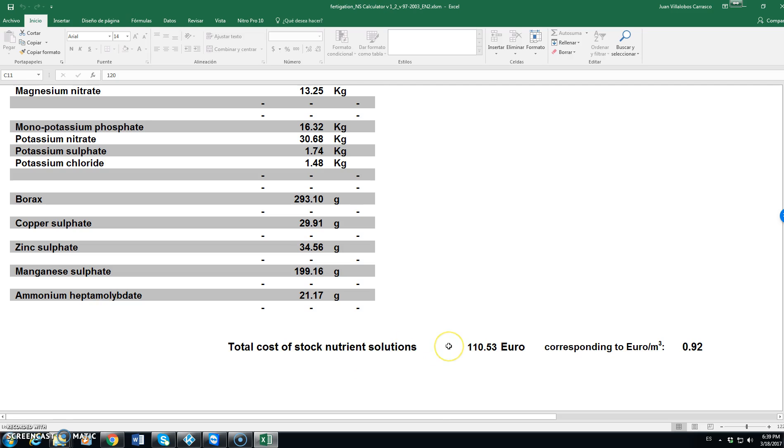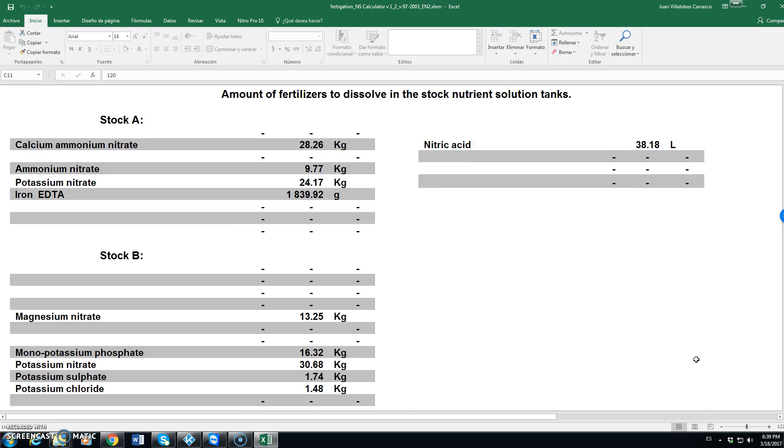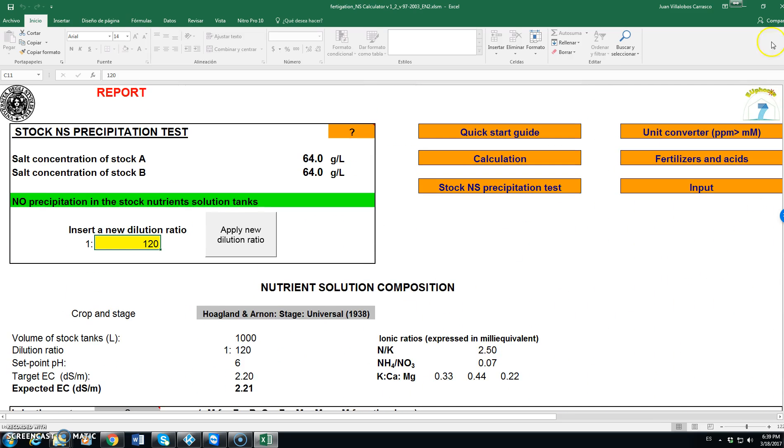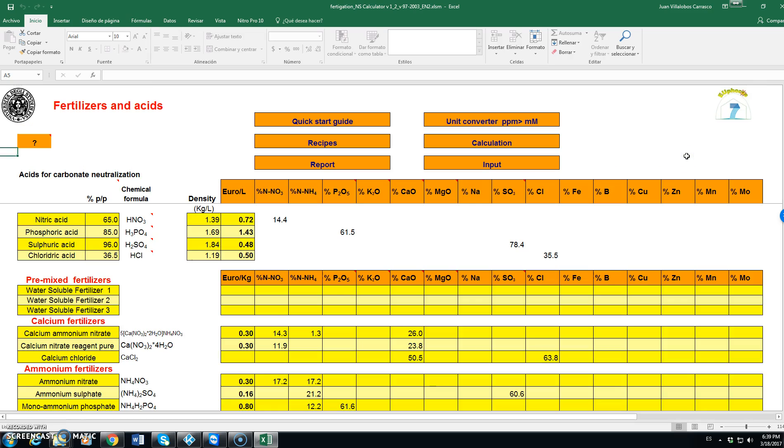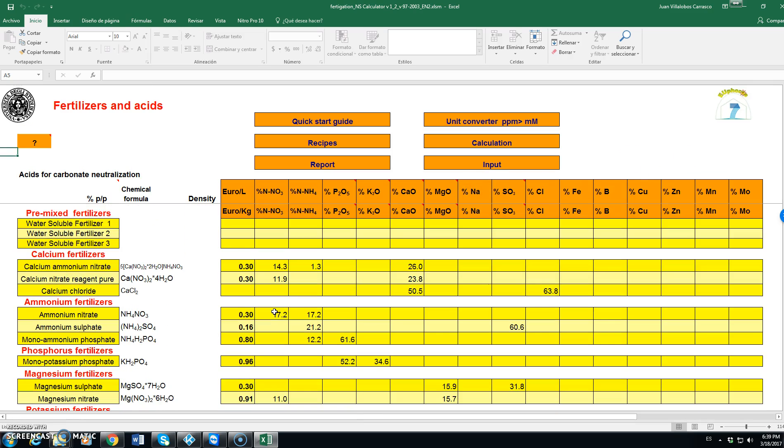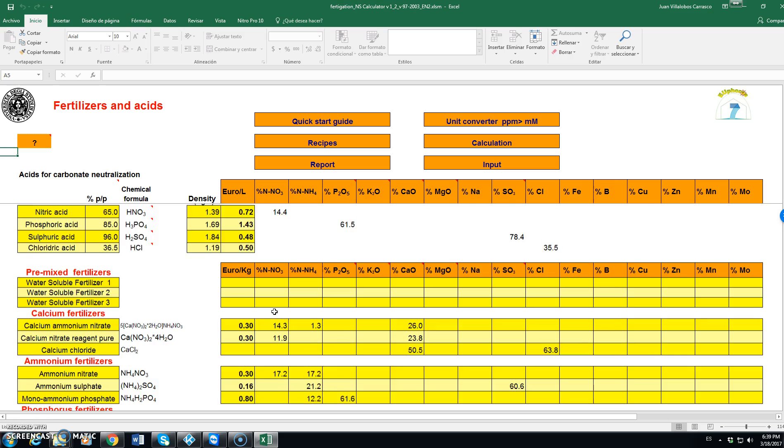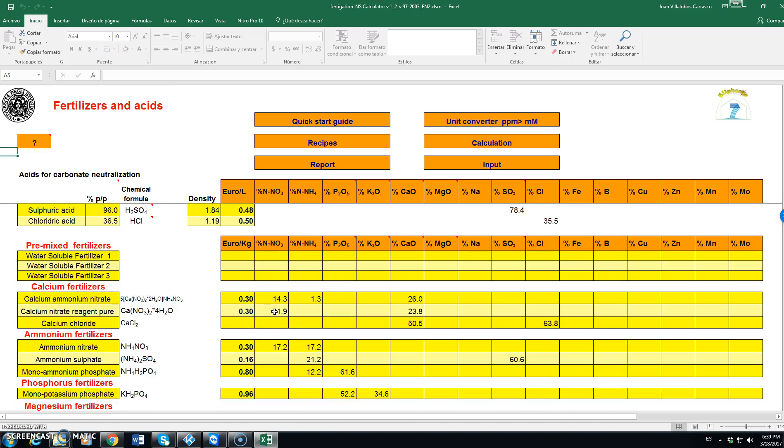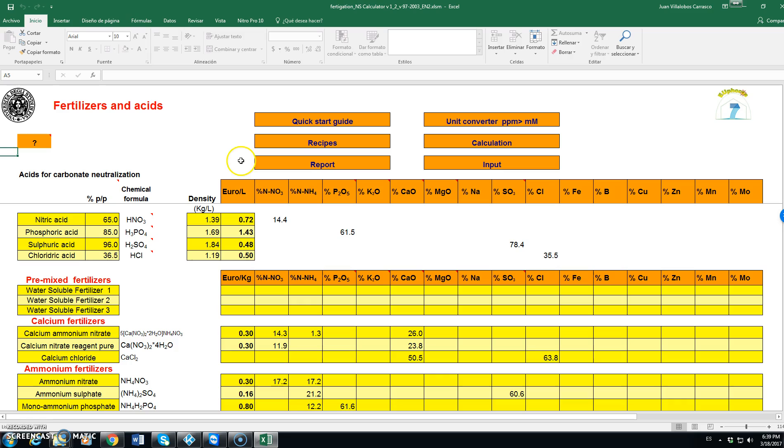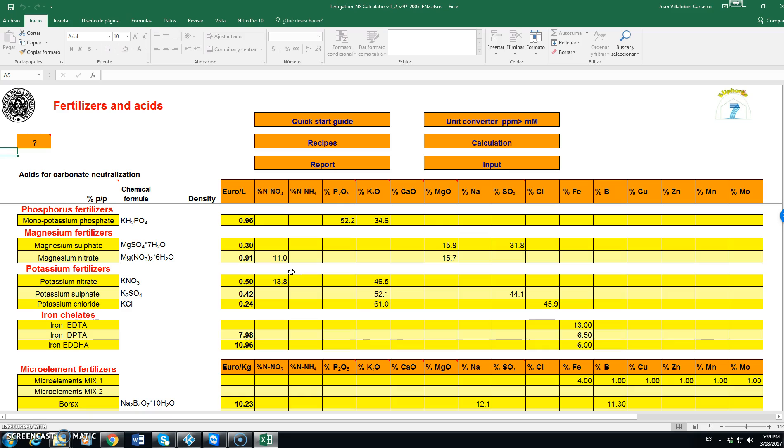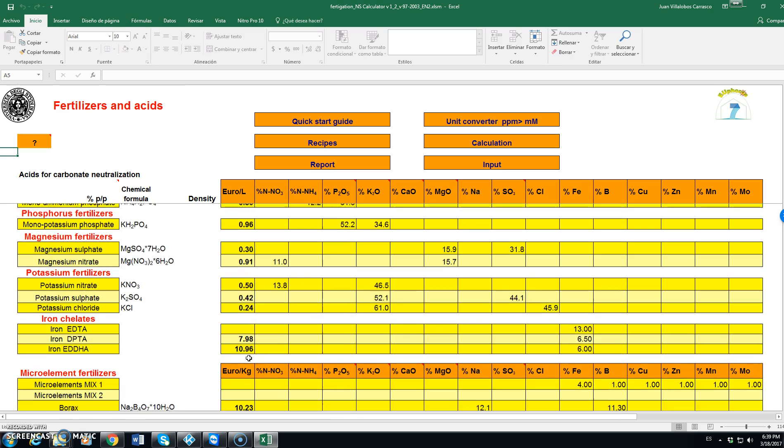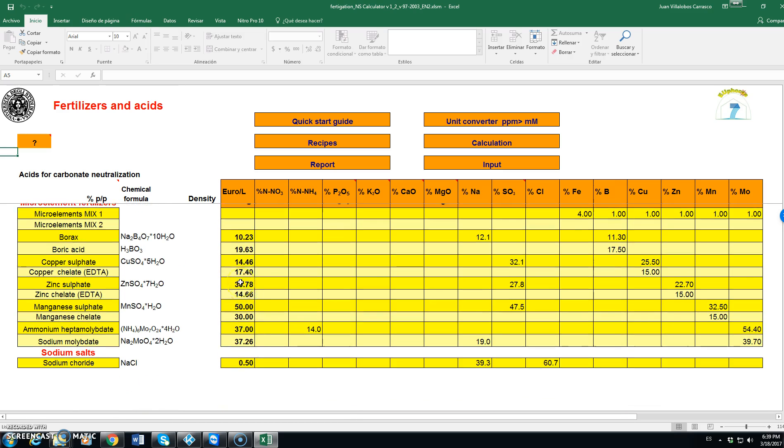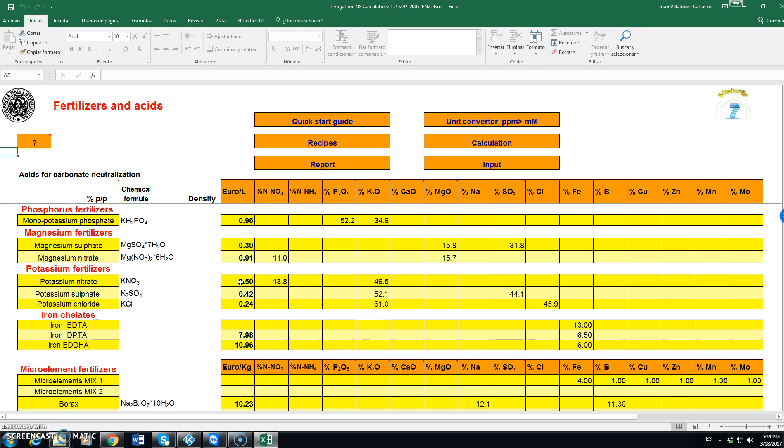Finally, the program calculates the cost of the stock nutrient solutions and the corresponding cost per cubic meter. In this case 0.92. This is based on the information that we have included in the fertilizers and acids database. See here we have the most commonly used fertilizers in fertigation and in this column we have the euro per unit, euro per kilogram or euro per liter in the case of liquid fertilizers. We might change that basically.